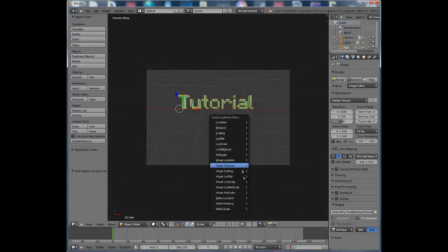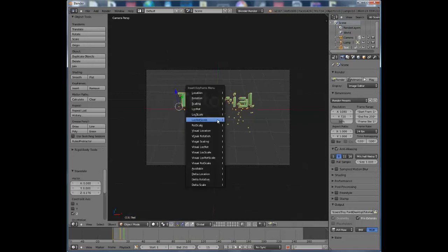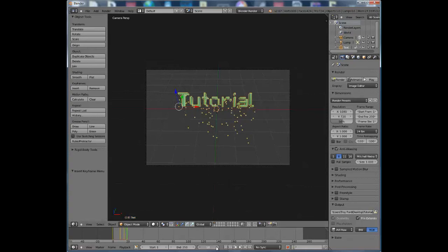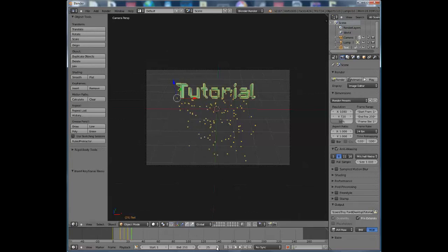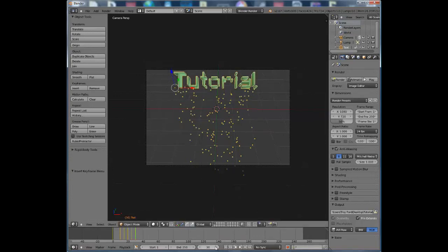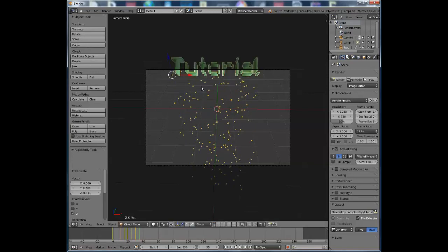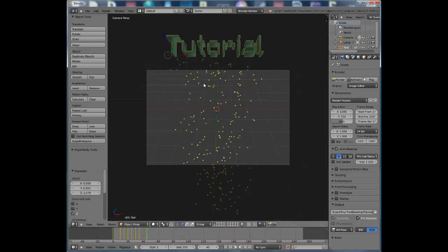Press I and click Loc/Rot/Scale to set a keyframe. Go about 10 frames forward and keyframe Loc/Rot/Scale again. Go another 5 frames and start raising it up slowly, then keyframe again. Continue every 5 frames — raise it a little faster, then higher, then even higher — keyframing Loc/Rot/Scale each time. At around frame 45, pull it out and set the final keyframe.